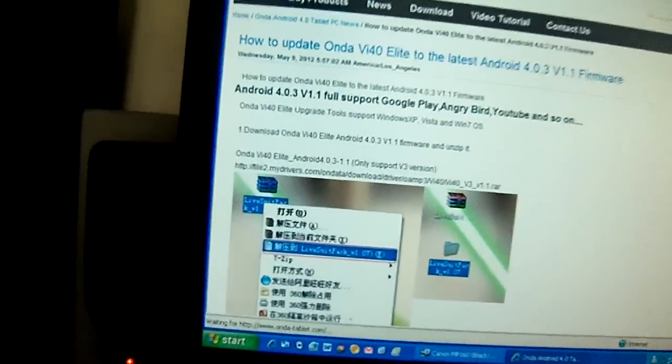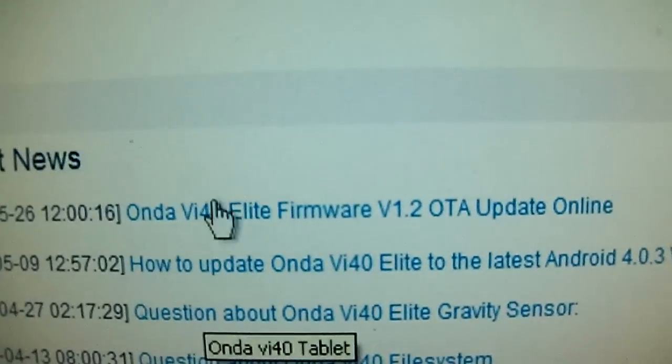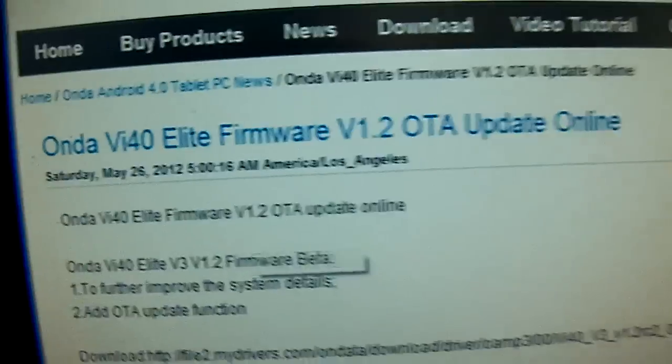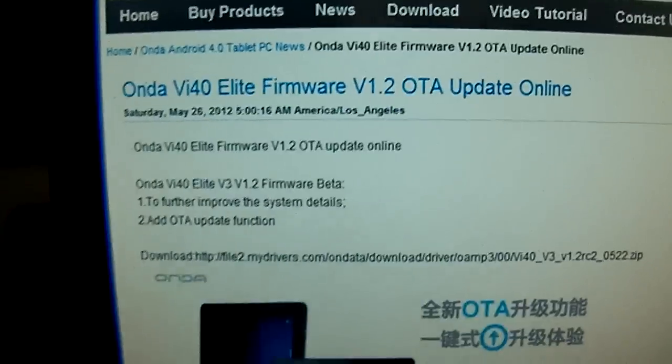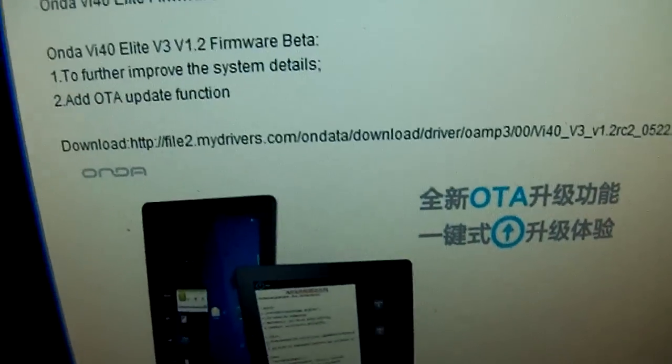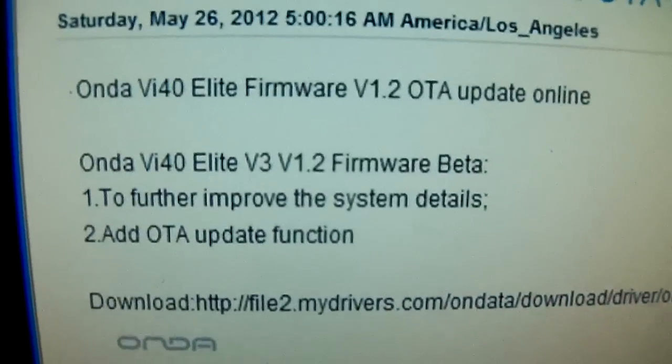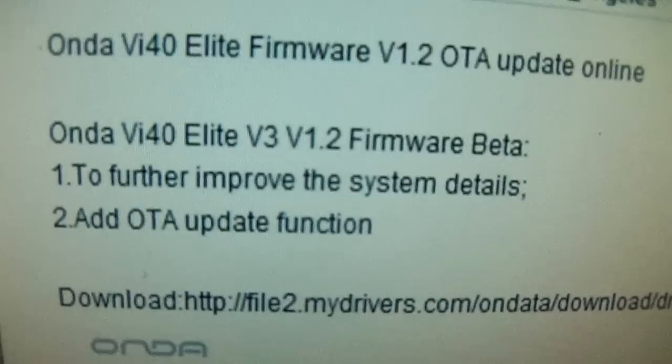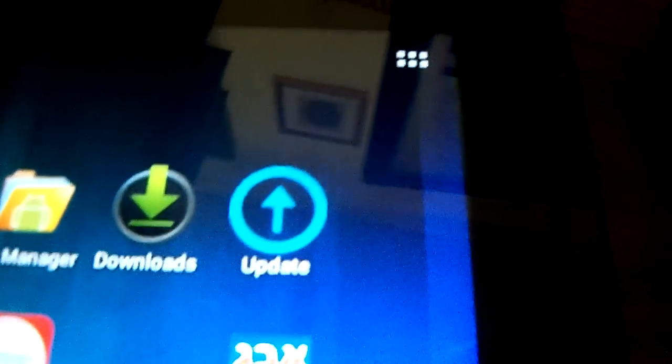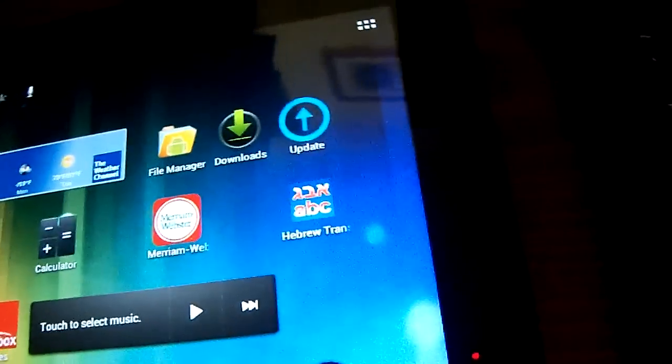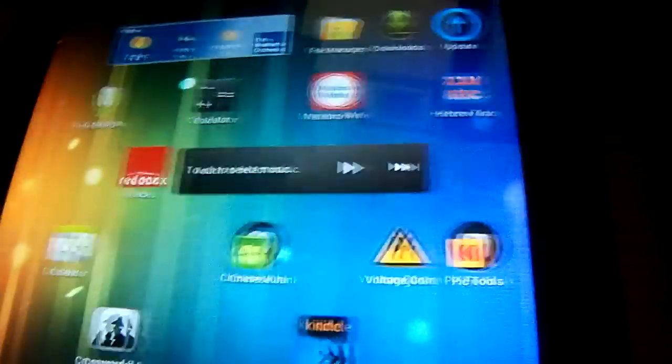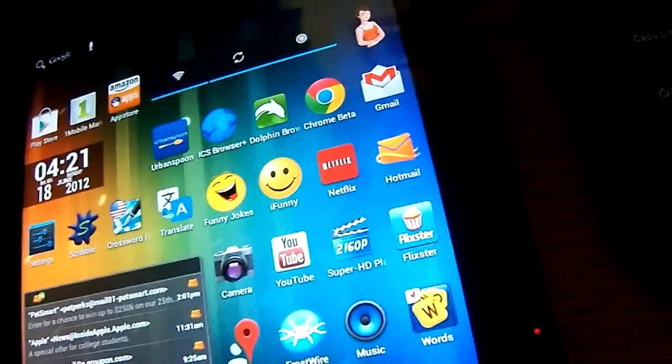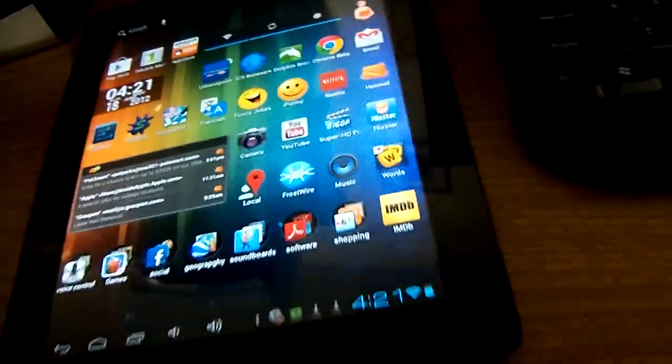But anyway, yeah, as you can see, this came out later, the 1.2 OTA update, I don't know what OTA stands for, but yeah, so it says to further improve the system details, node add OTA update function, which means you can update it from your tablet, which is a lot more simpler, because it's not very easy to update it from the computer. So, when you update it, you'll get this update app, which enables you to update your tablet whenever OTA releases an update from your tablet, instead of connected to the computer. So, it's getting better, the OTA device.